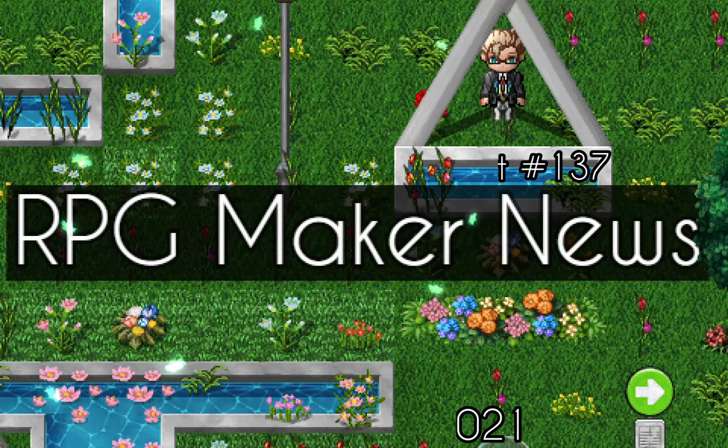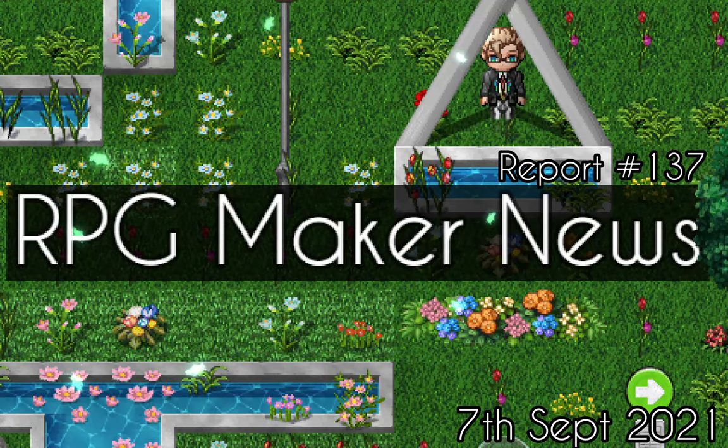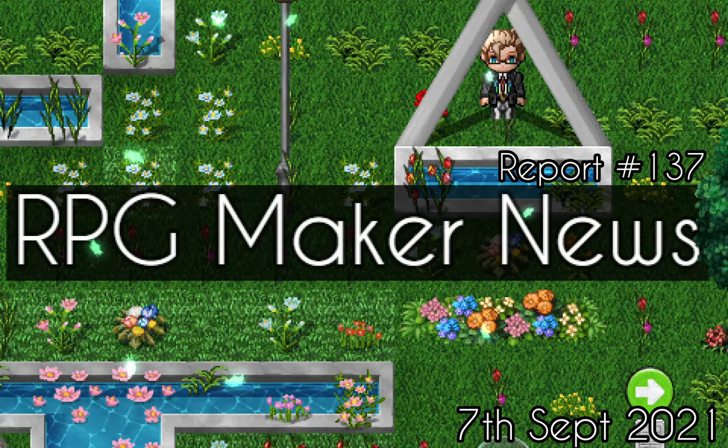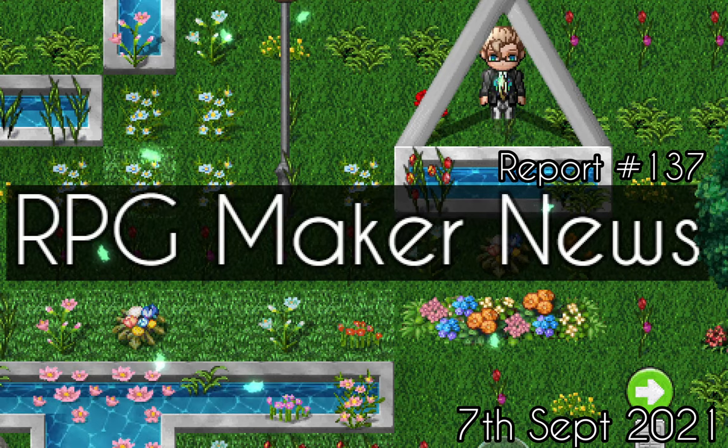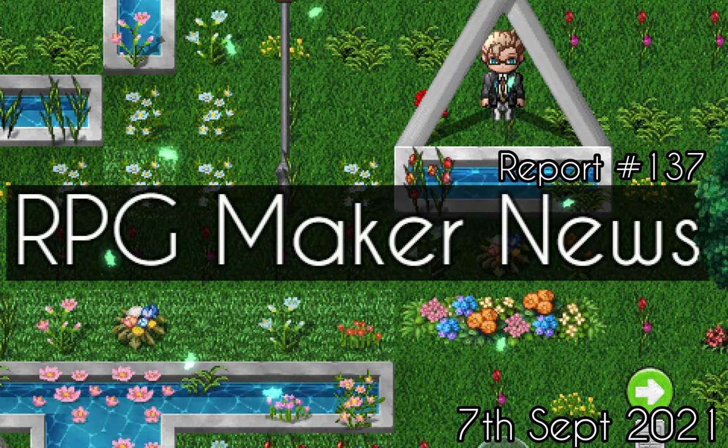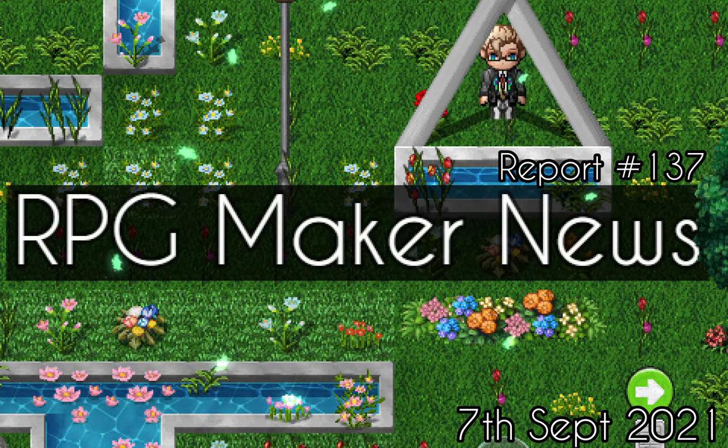Welcome to RPG Maker News, I'm your host Salik. And in today's news we have,